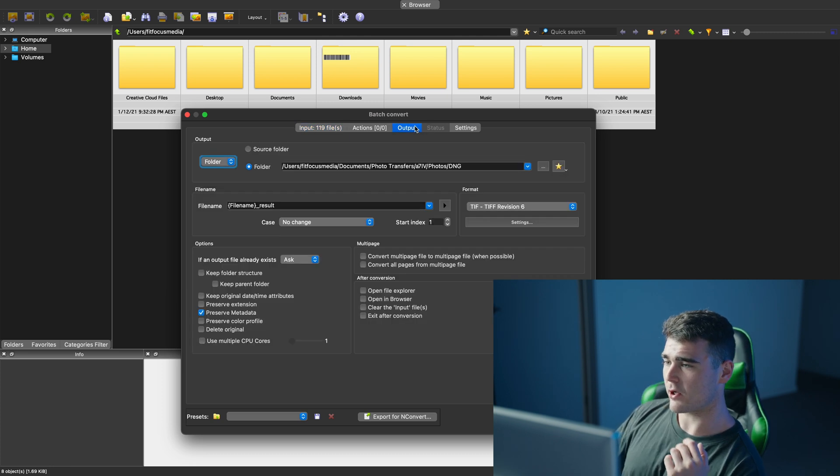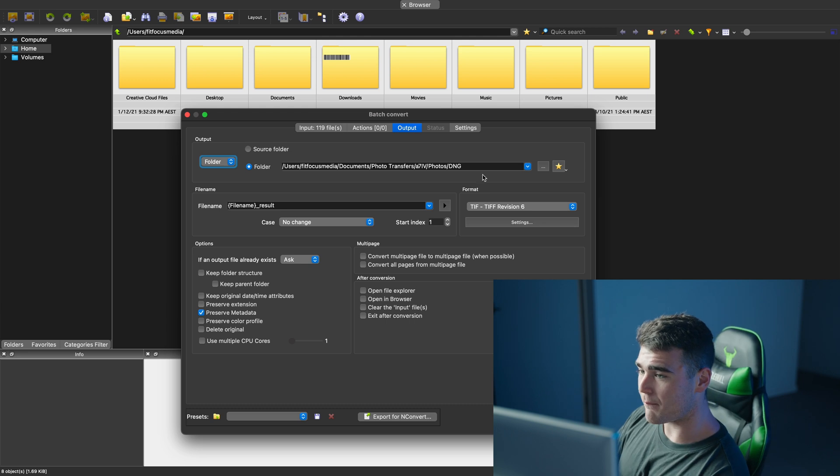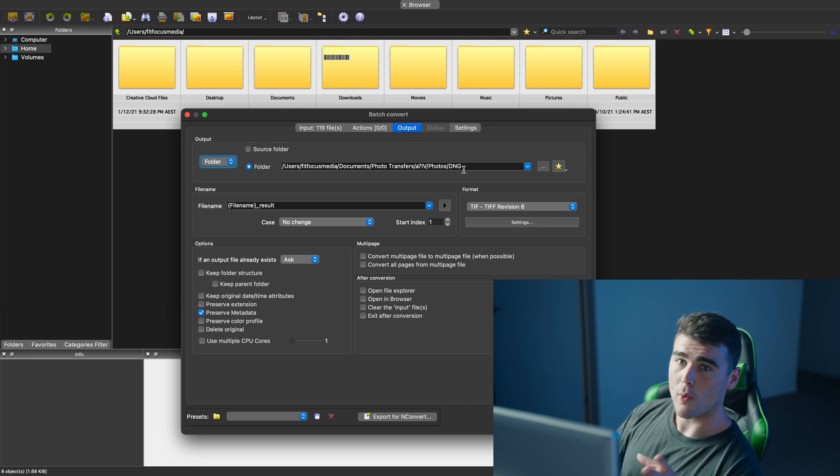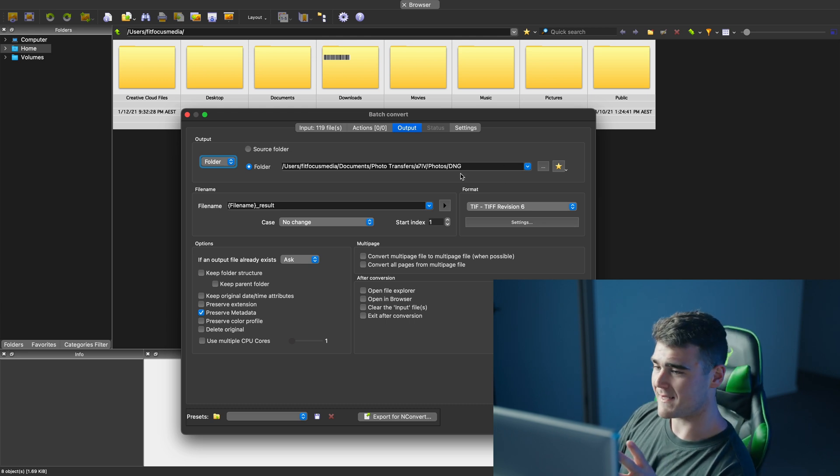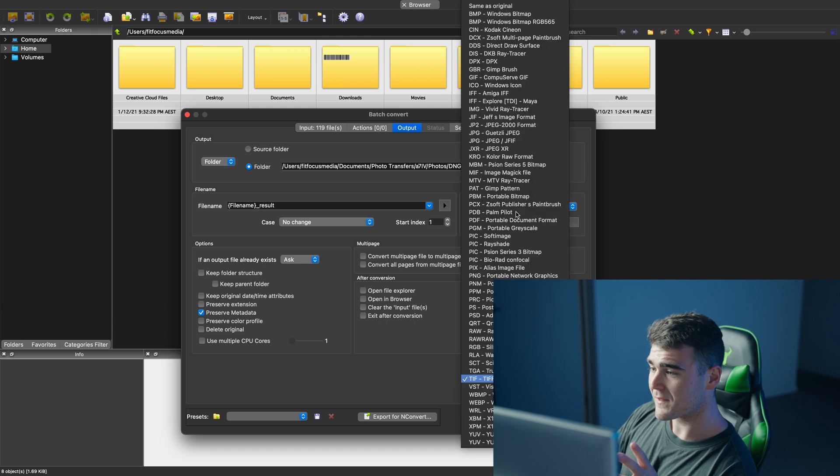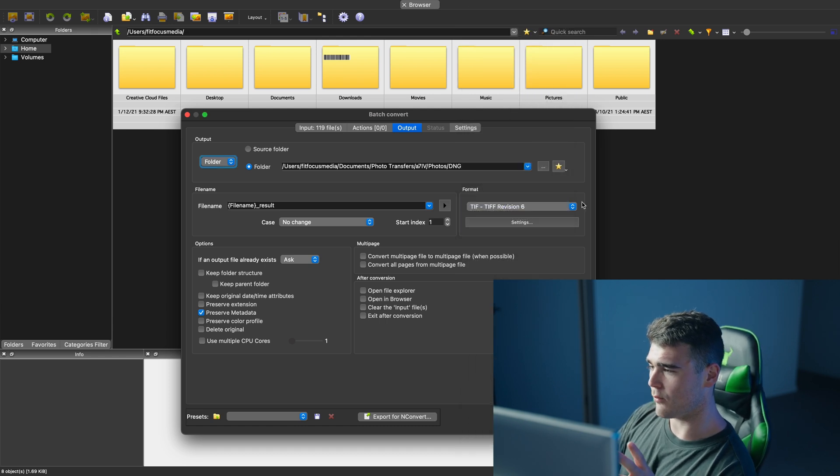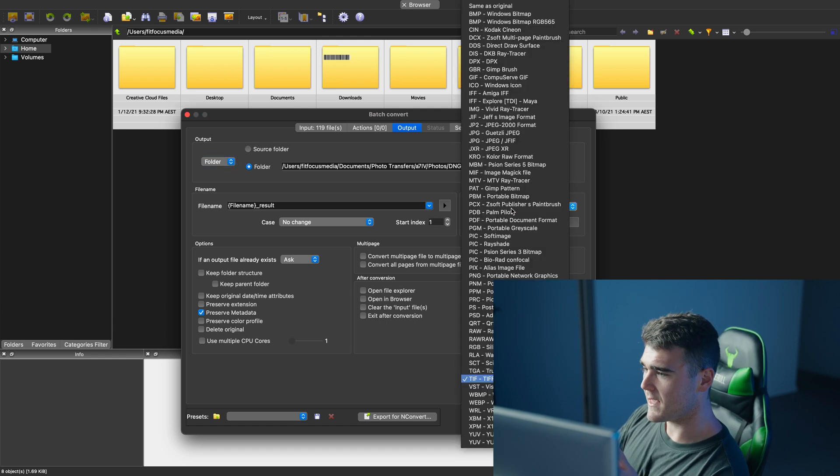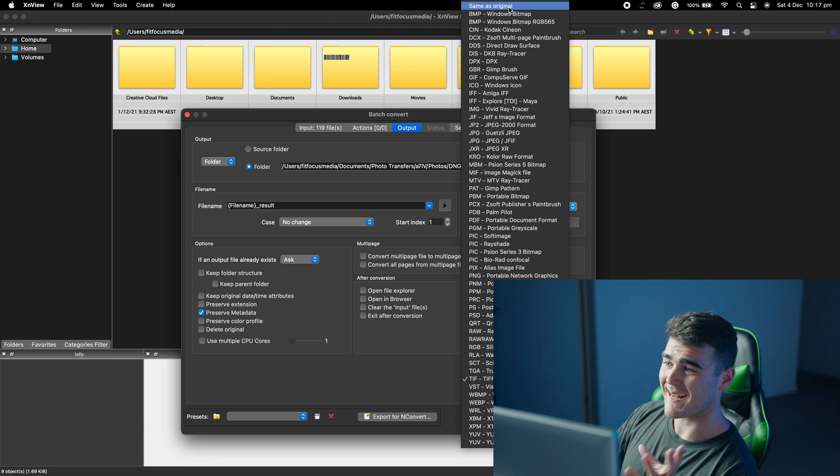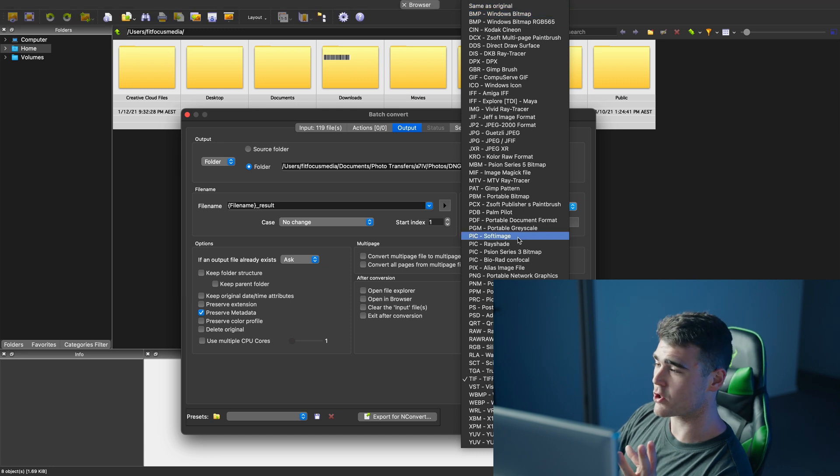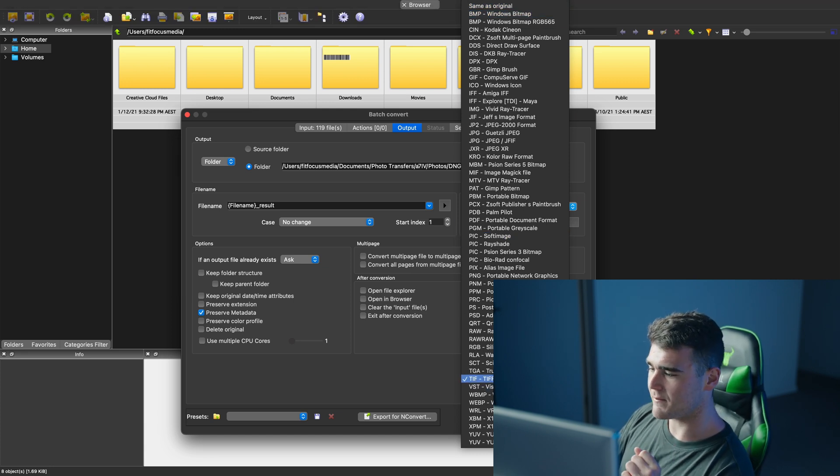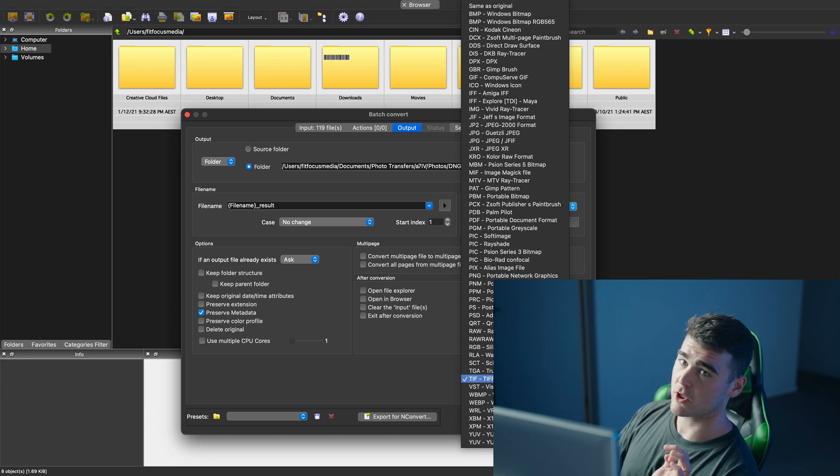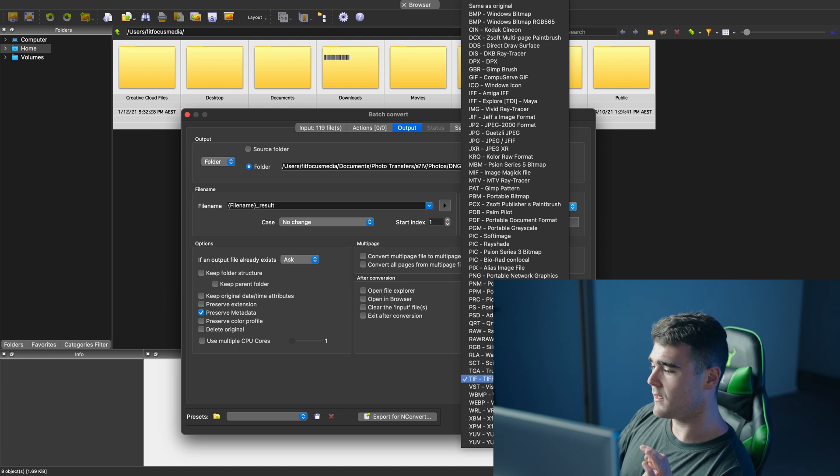Then you want to go to output here. This is where you can actually select where you want them to be sent to. And then in this section here, where it's got the format, it should be set as same as original. What you actually want to do is come down here to TIFF revision 6.